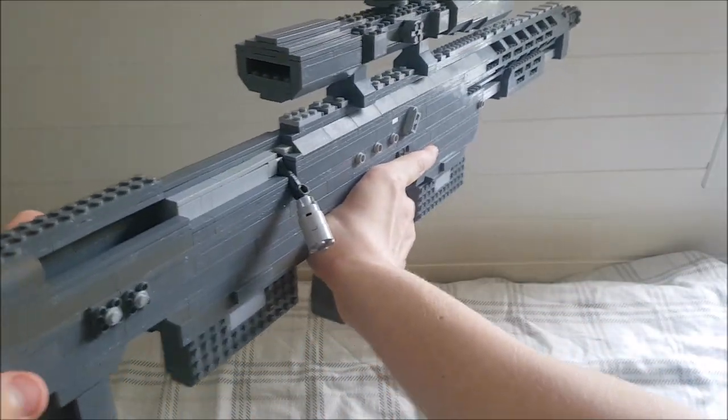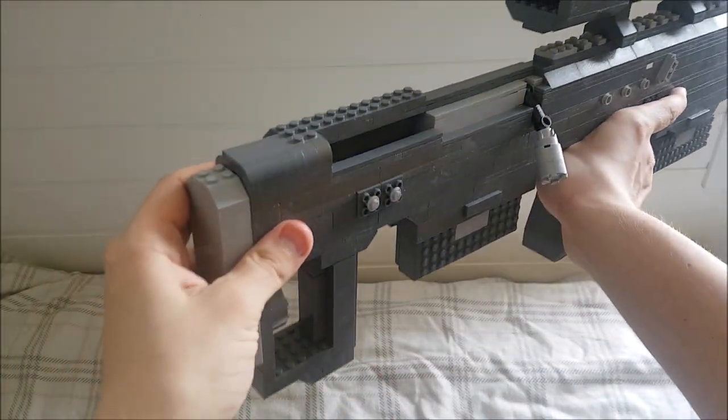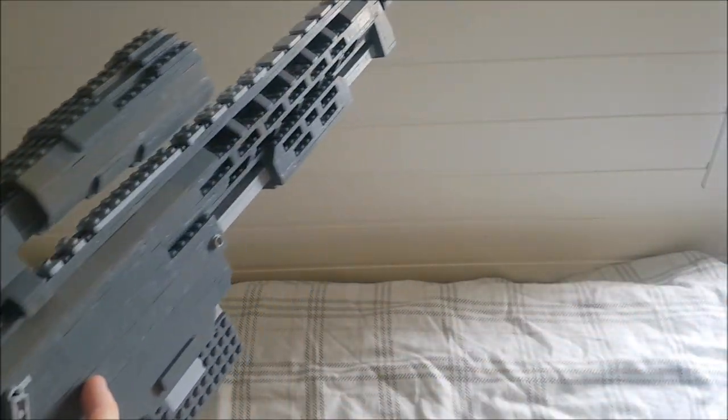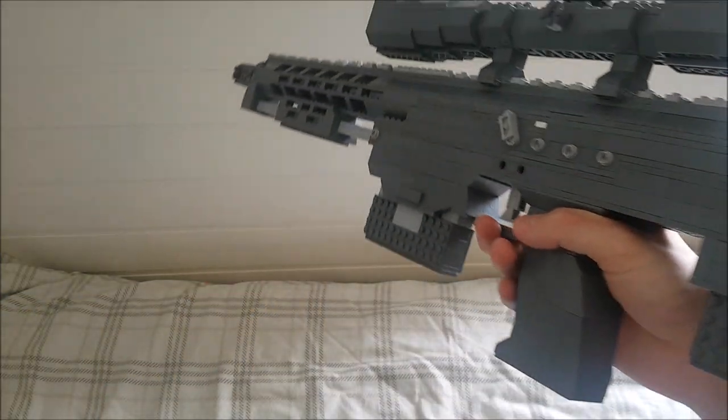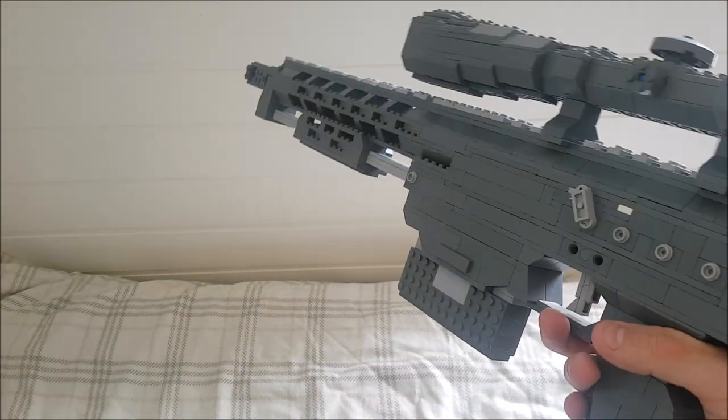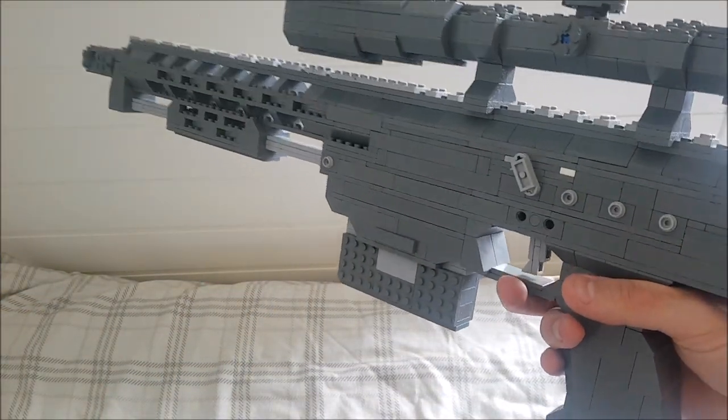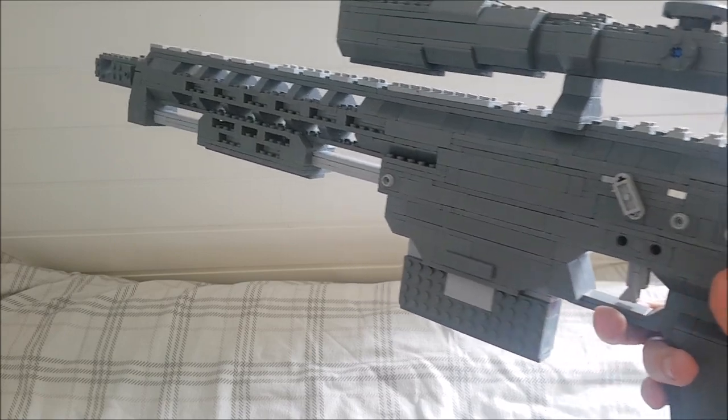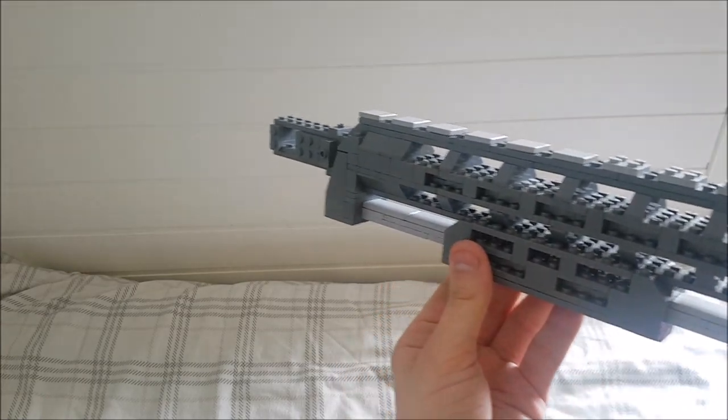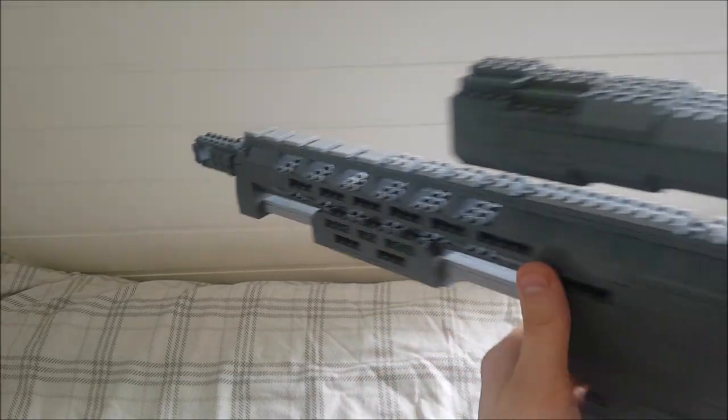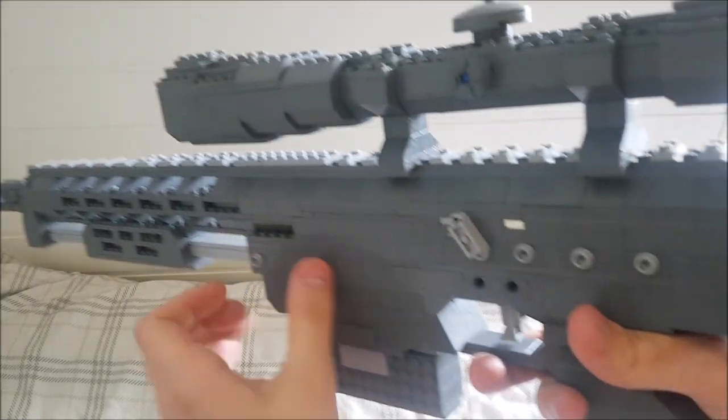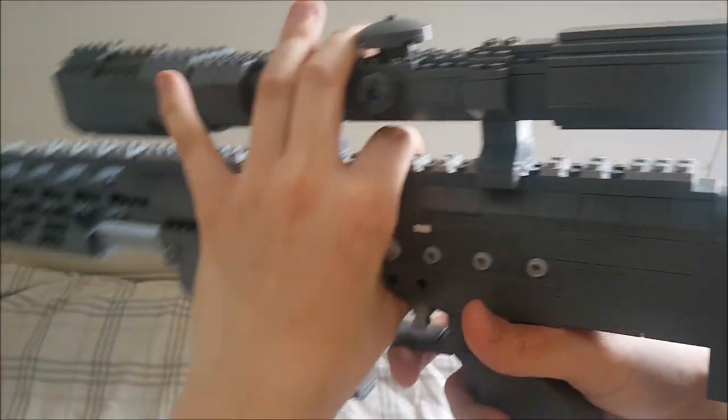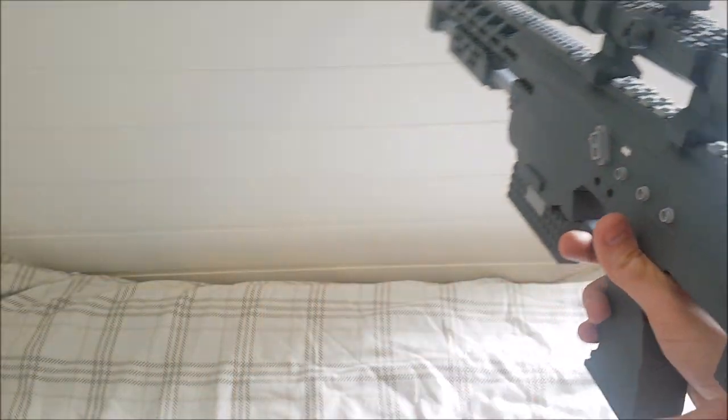You guys are probably more familiar with the DSR-50 that was in Call of Duty Black Ops 2, but I decided to make the DSR-1, which fires a slightly smaller round than the 50 BMG. It would make a bigger rifle and I barely had enough pieces to make this rifle.